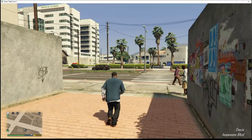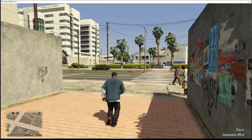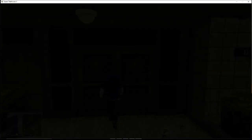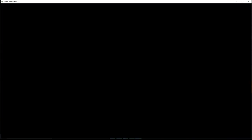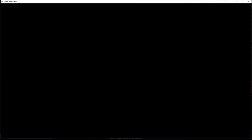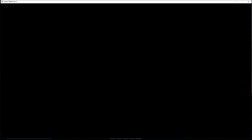Once you get to your police station, go in and get to the locker room door. This is where you're going to create your player. Go on duty — it should come up and say Select Character. It will ask would you like to go to the character selection menu now. Hit OK or Enter on your keyboard. That'll bring you to the character creation screen.